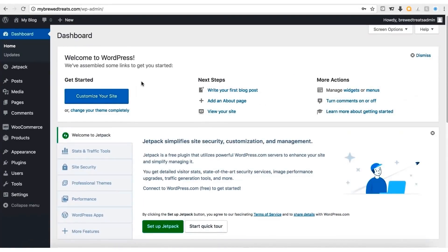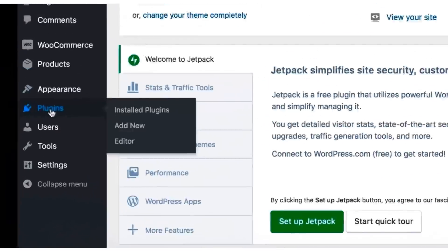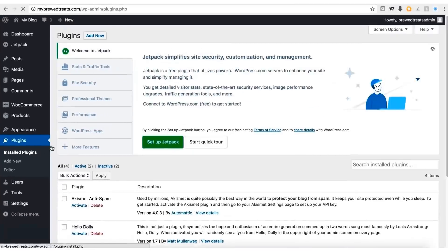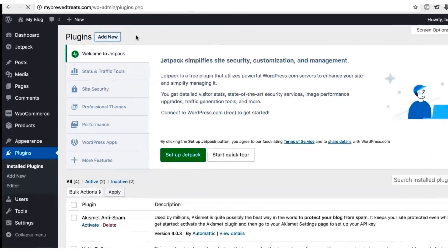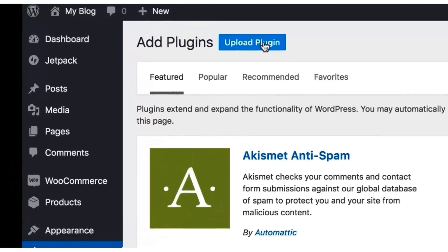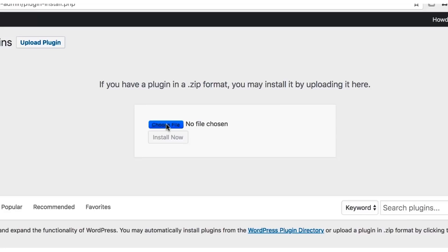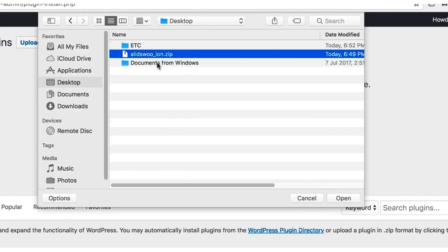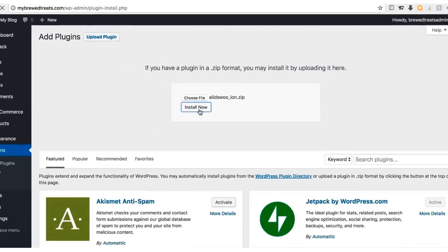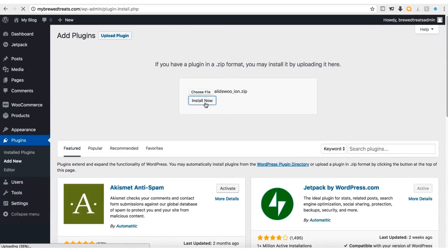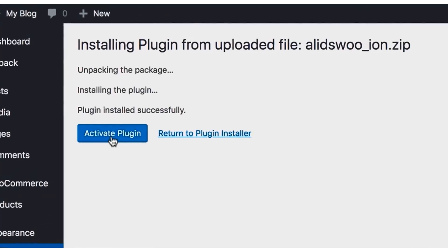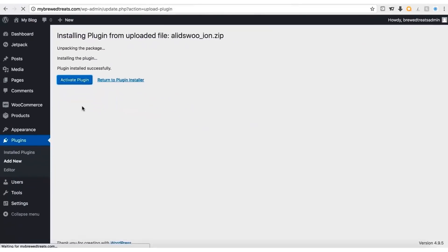Switch back to your WordPress dashboard — while keeping the purchase page open as we'll need the license key later. On the left menu, click the Plugins button. On the Plugins page, click the Add New button, then click the Upload Plugin button. On the next page, select Choose File and find the AliDropship plugin file you just downloaded and select it. Then click Install Now. The installation process may take a few moments — that is absolutely normal, don't click away. Now click the Activate Plugin button and you've successfully installed AliDropship.